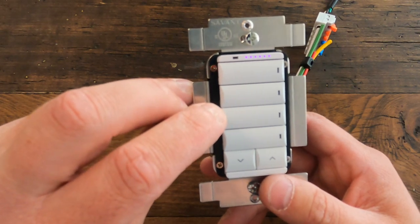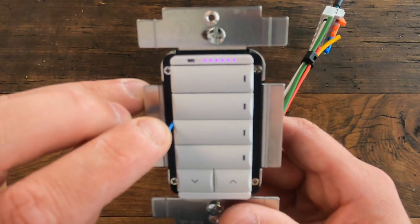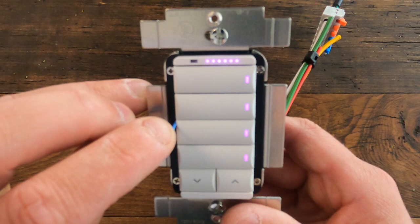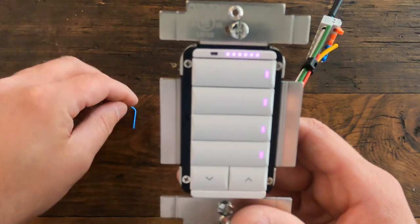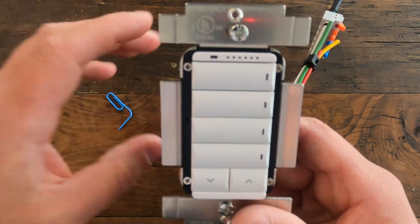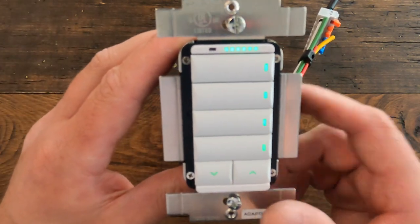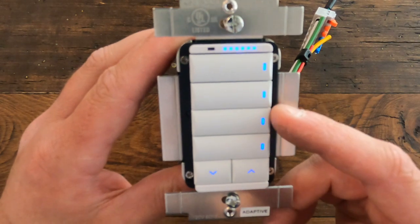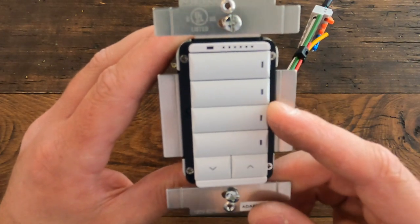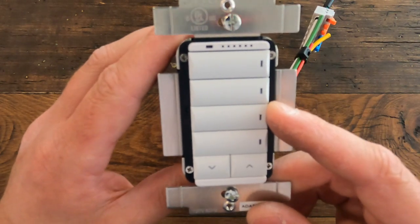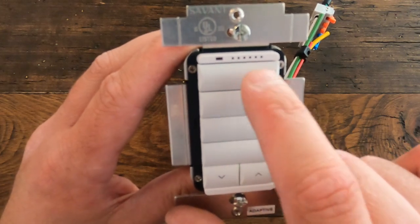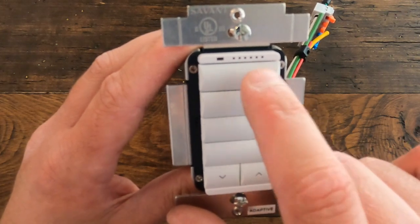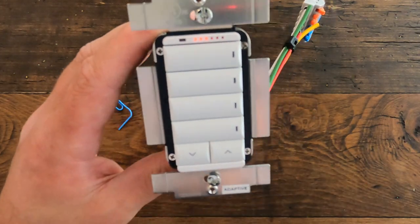If you press and hold that button for about five seconds—so we're going to count it out: one, two, three, four, five—you'll see everything went purple. It's going to go ahead and reboot: red, green, blue, white. And then it's going to say, 'Hey, I need to connect to a network,' and it's going to go red back and forth.